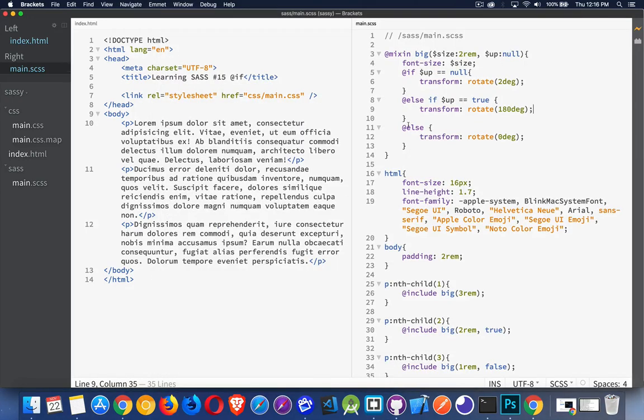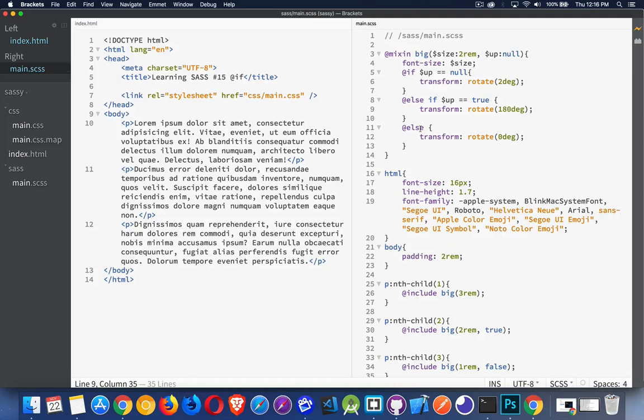And that's it. So you don't have to do all three of these. You can do just the if. You can do an if and an else, or you can do the combination, or you can have a whole bunch set up like this. That's all you have to do for an if-else statement in SAS.